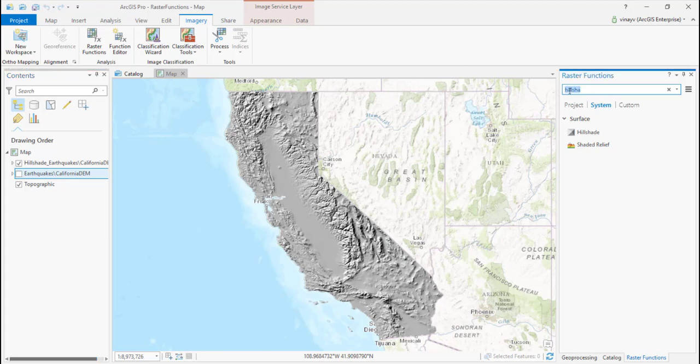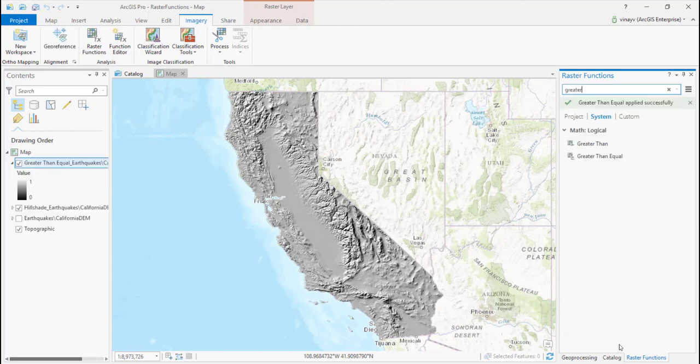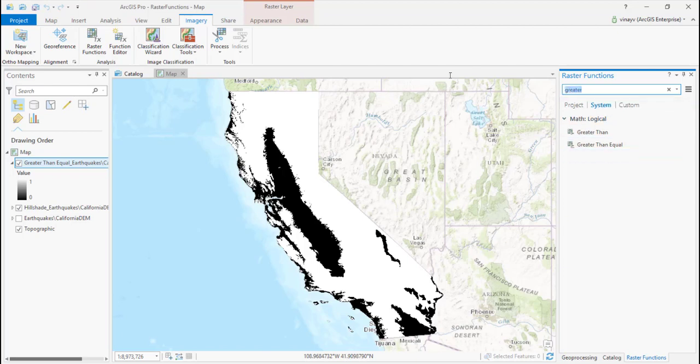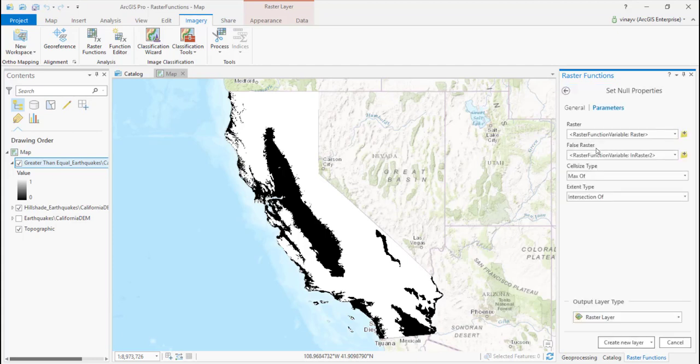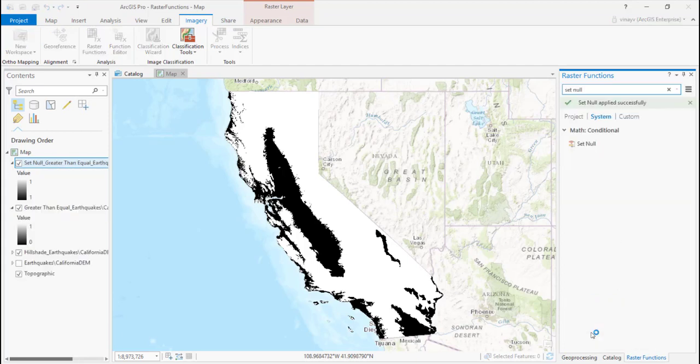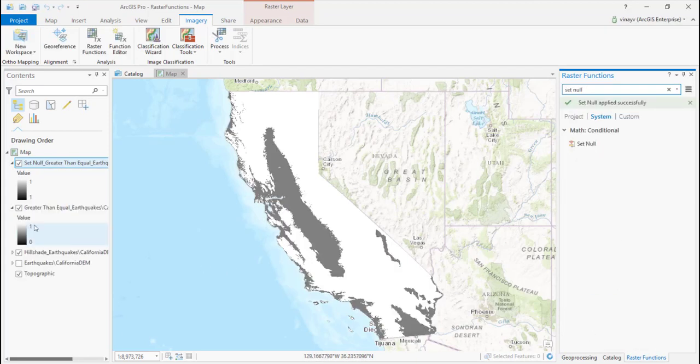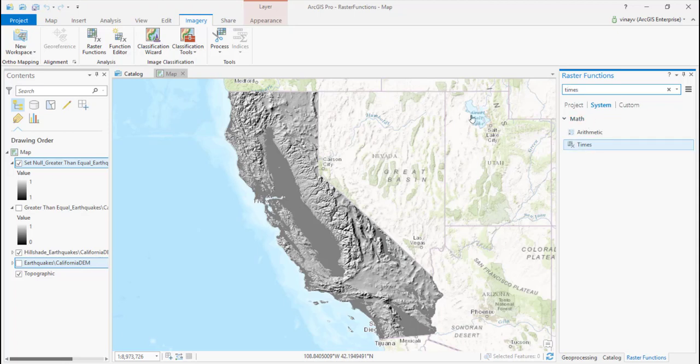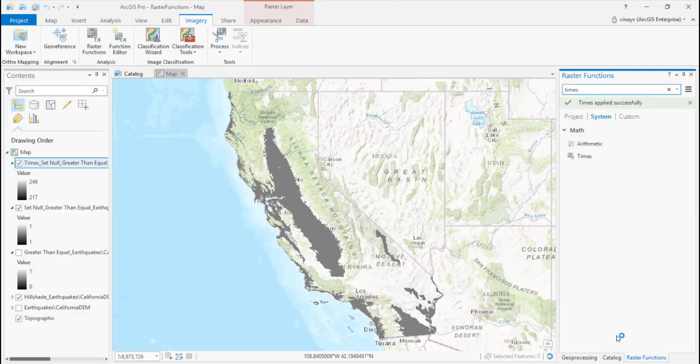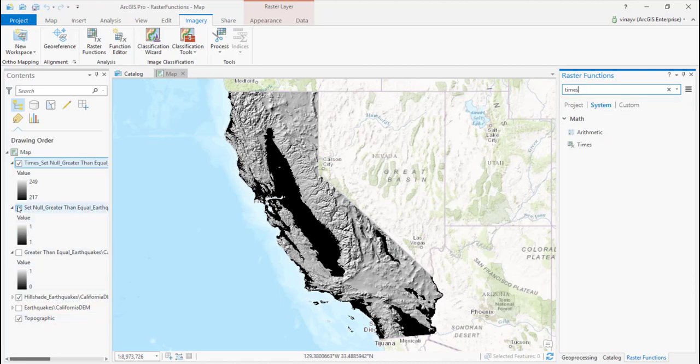I'll grab the greater than function, change value to 250, and there—a simple mask. Next, masking out the unwanted values: grab the set null function, set the values I require to one. Now there's a mask. Fuse this mask with the original data using the arithmetic function. Set null function—done. There's part of the result we were looking for. All elevation above 250 meters is masked out.